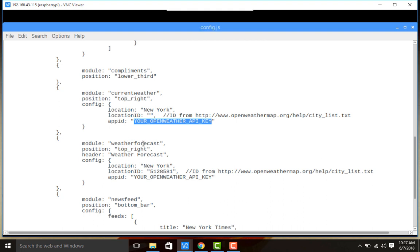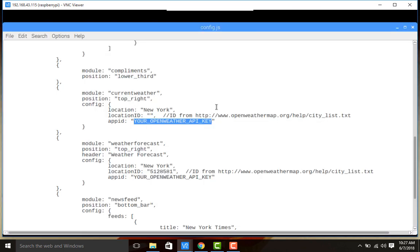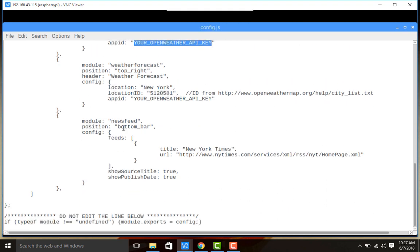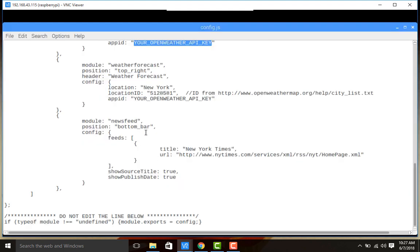Similarly, weather forecast for one week or one month will display in the top right, but since the weather map API key has not been added, it is not appearing. Adding the API key will enable the weather forecast at that location. The next module is news feed, positioned at the bottom bar. The title is 'New York Times' — it shows how long ago each item was updated and fetches from newyorktime.com/services/xml. You can put any news channel's RSS feed URL here to display that channel's news.